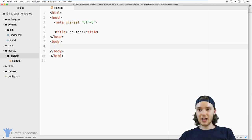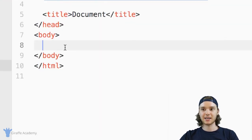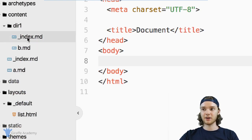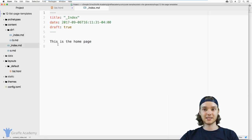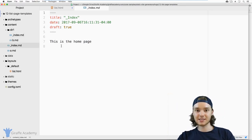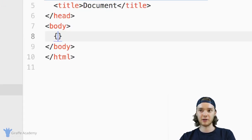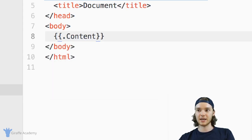Creating your own list template is actually that easy. Once we get inside of here, there's a couple things that we want to do. The first is we want to be able to display the content that's in these markdown files. I have this index.md markdown file here, and inside they have some text — this one says 'this is the landing page for DIR1' and this one says 'this is the homepage.' So how can we display the content that's inside those markdown files inside of this list template? The way that we do that is by accessing a Hugo variable. I'm going to make an entire video talking just about variables, but for now just know that a variable is like a value that's stored about the page.